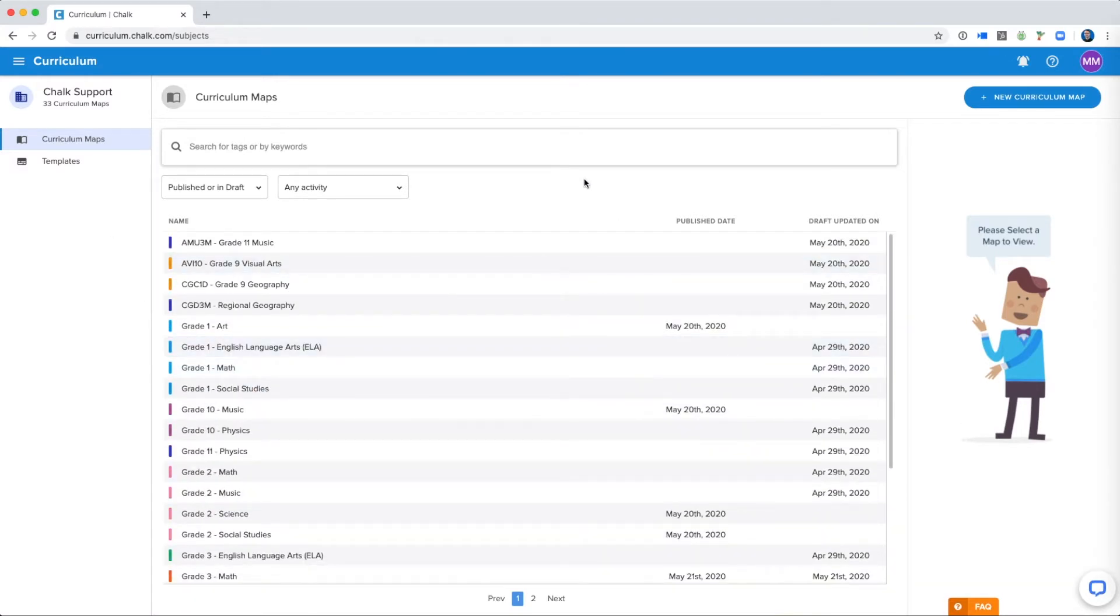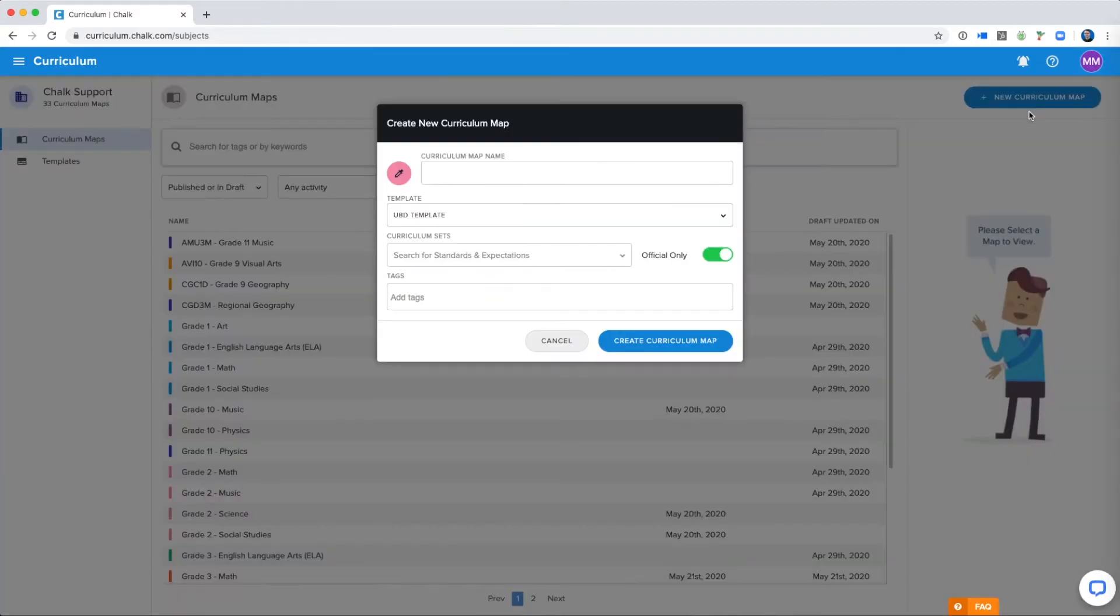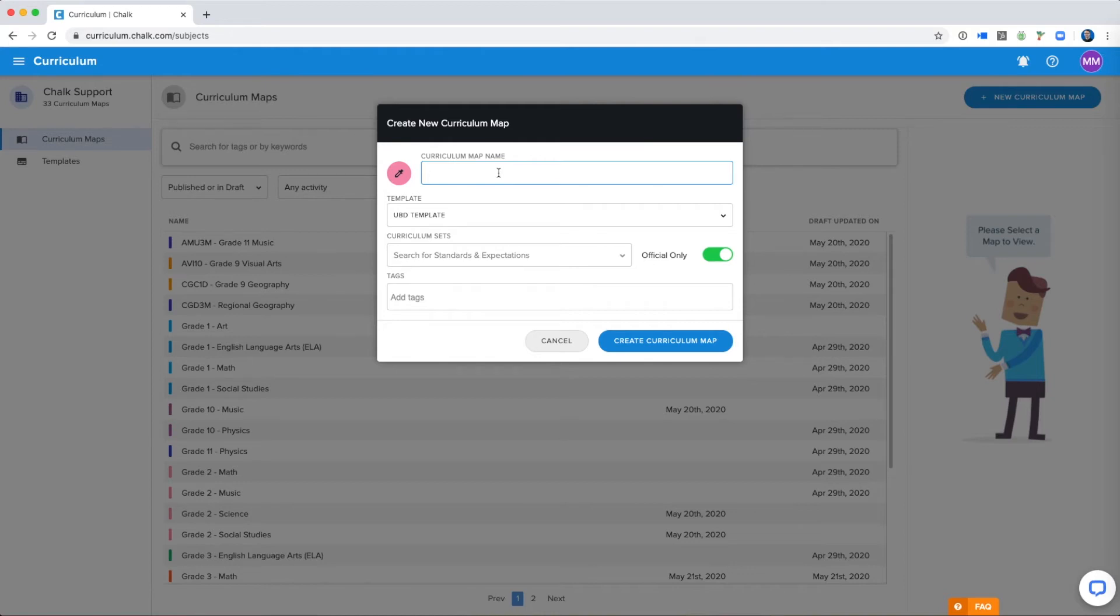So what you do is you select the new curriculum map button and then you name your curriculum map. Make sure that you have talked with your school and your teammates in order to pick a naming convention for your curriculum map name. For me I'm just going to put Grade 8 and Math.